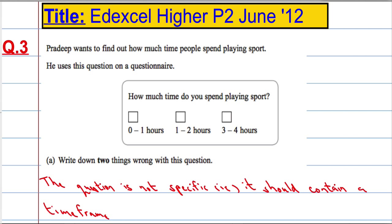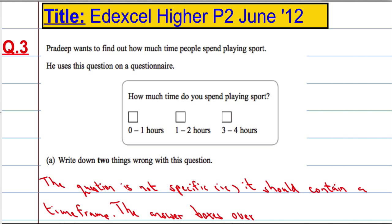This is a really common question in GCSE — criticising a questionnaire — so it should contain a time frame. Another thing that was wrong with it is the answer boxes overlap. What would you choose if you did one hour of sport? Do you tick this box or this box? Or another problem is: what happens if you do more than four hours of sport?